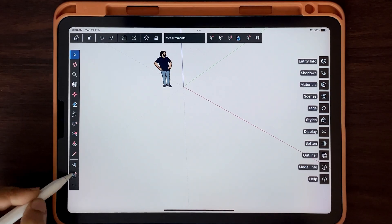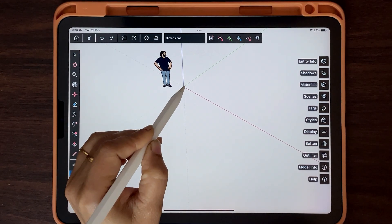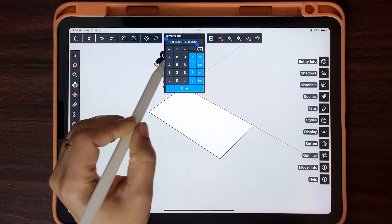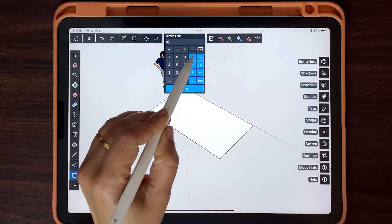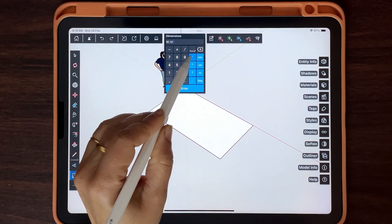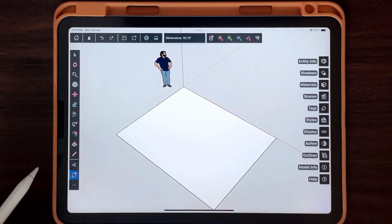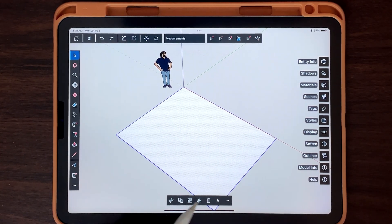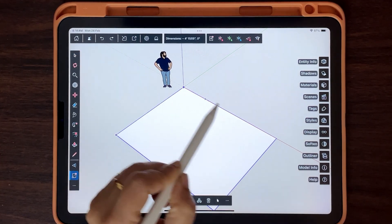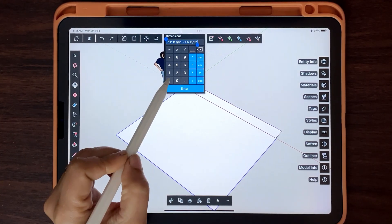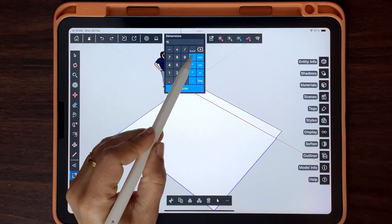With the rectangle tool, set the room size. Double tap and group. Repeat the steps for creating walls.